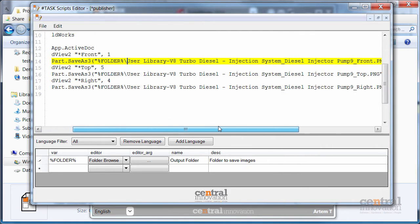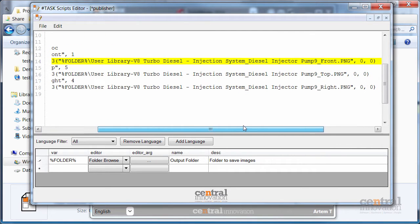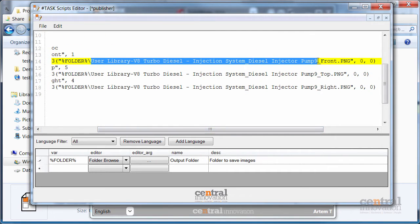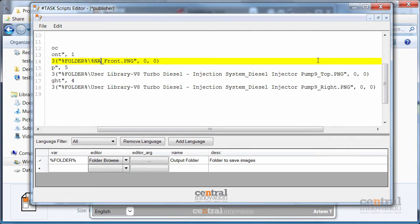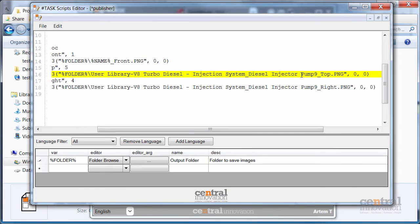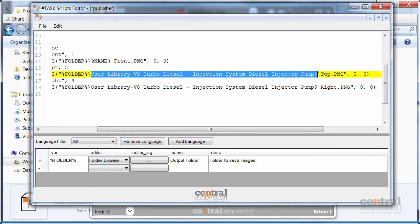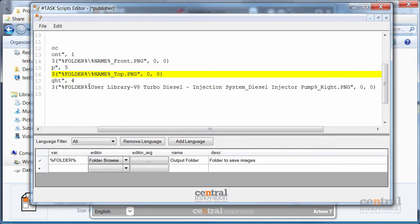Now I am going to repeat similar steps to modify my file name. So I am selecting the file name and give it a new placeholder called name. Please note that I am leaving the front, top and right portion of the names as they are.